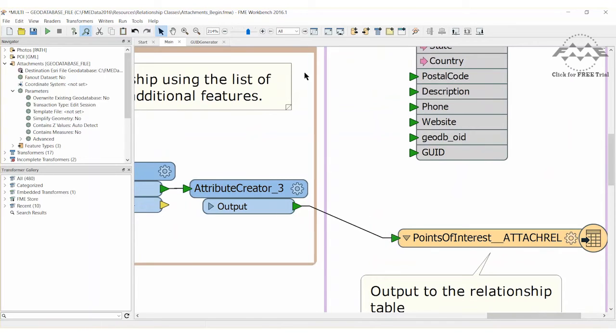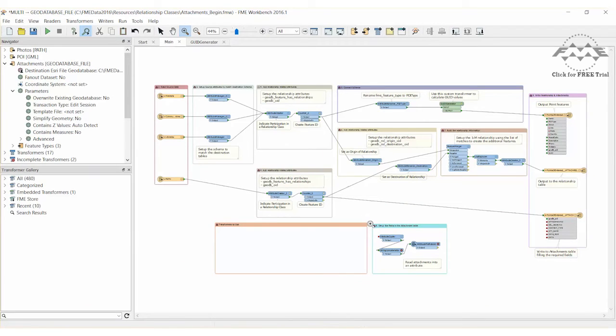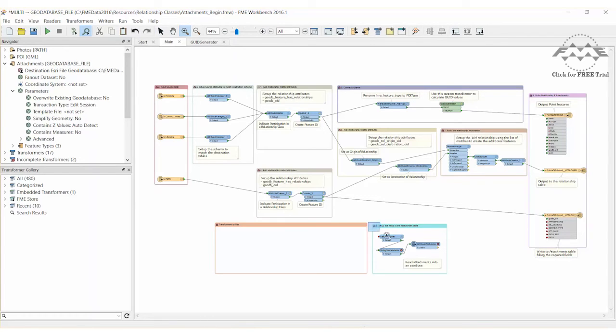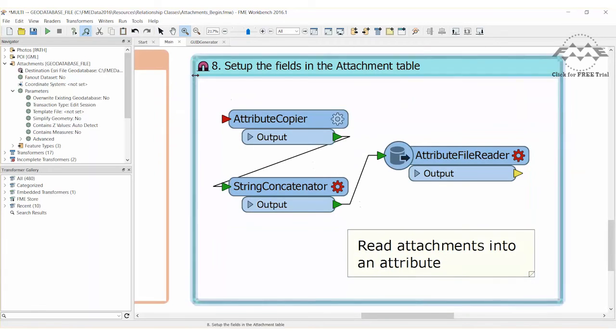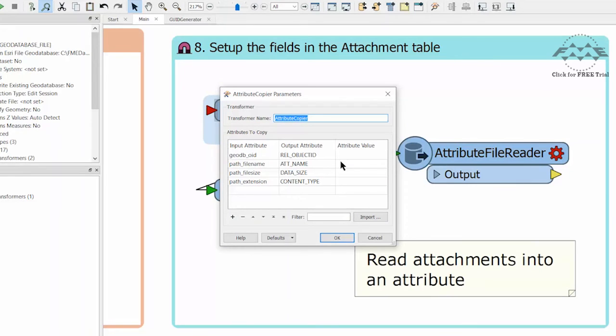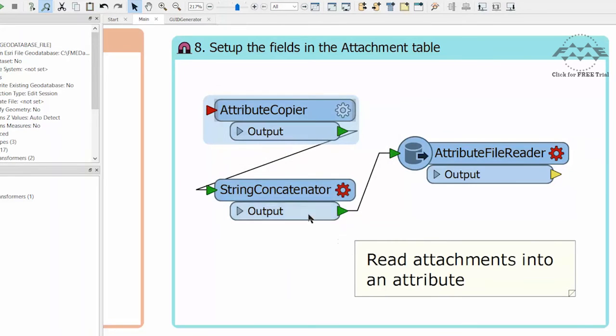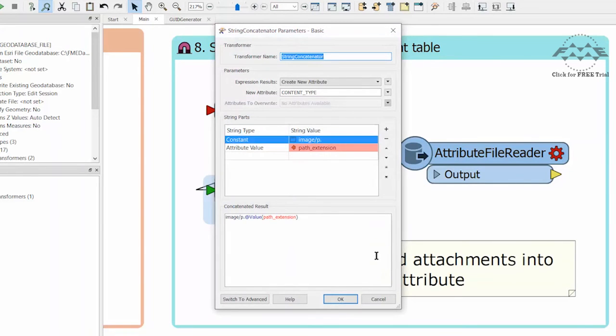At the moment we are writing a relationship between features, but the destination features, the attachments, are currently just a reference to a file and not the file itself. We need to use these references to read the attachment file contents. A predefined section of workspace will do this for us. Examine what these transformers are doing. The attribute copier does basic schema mapping, while the string concatenator defines the attribute for the file type being attached.